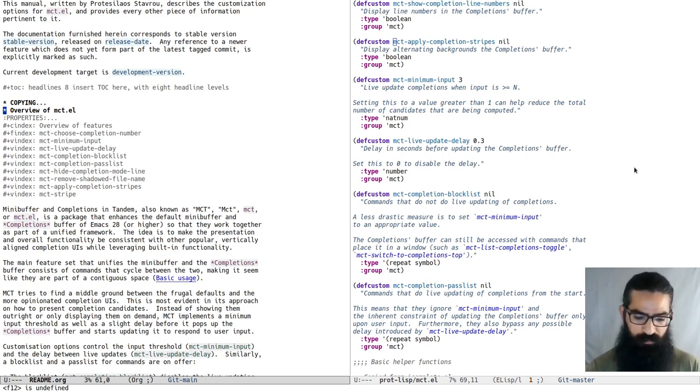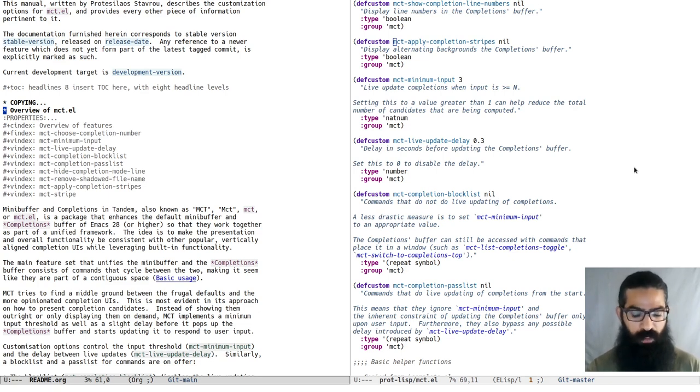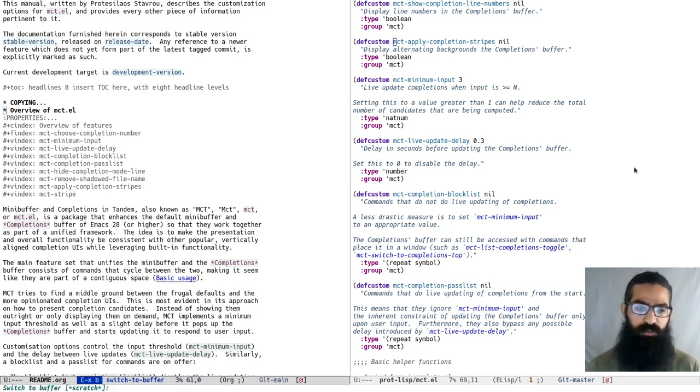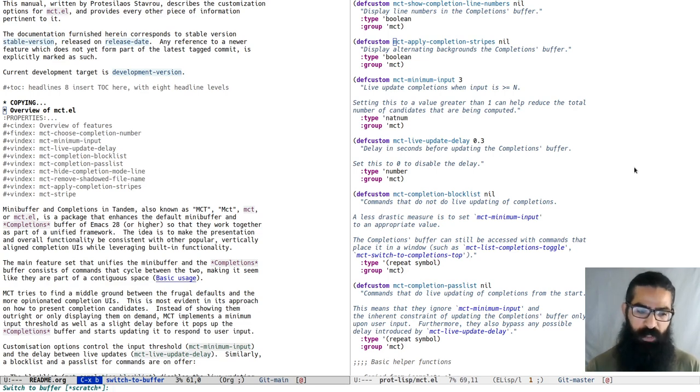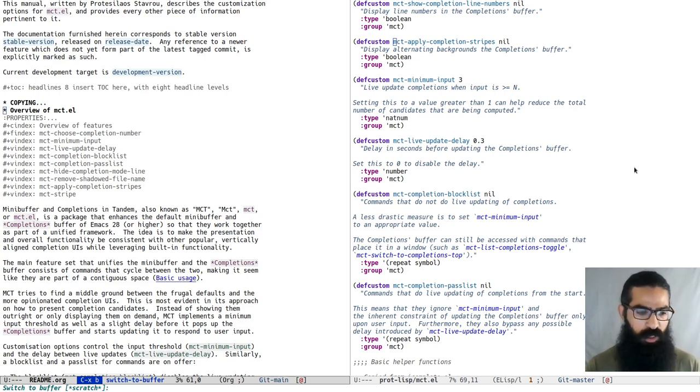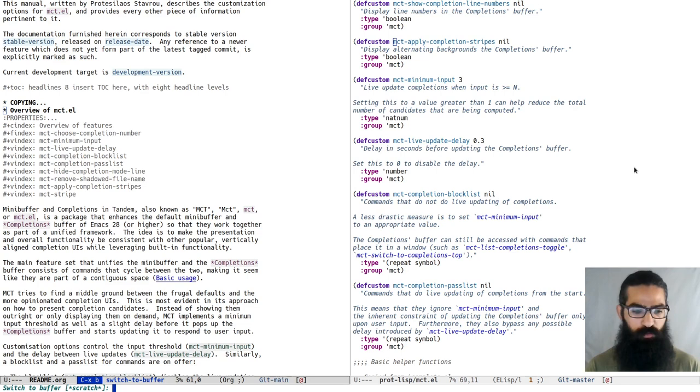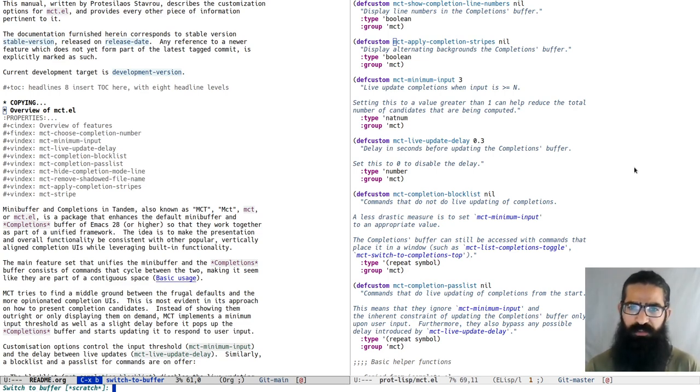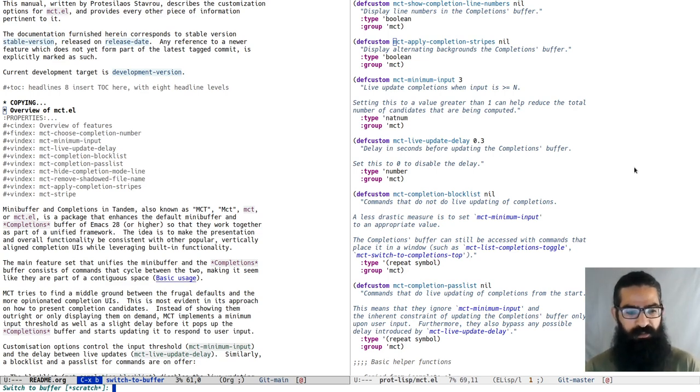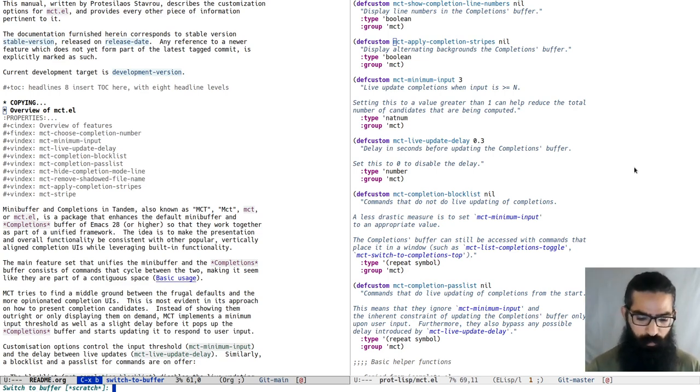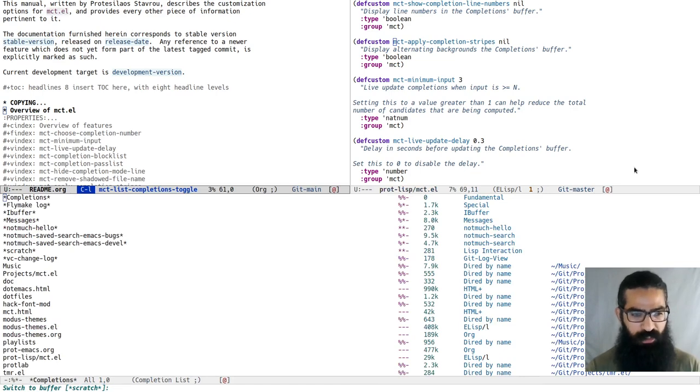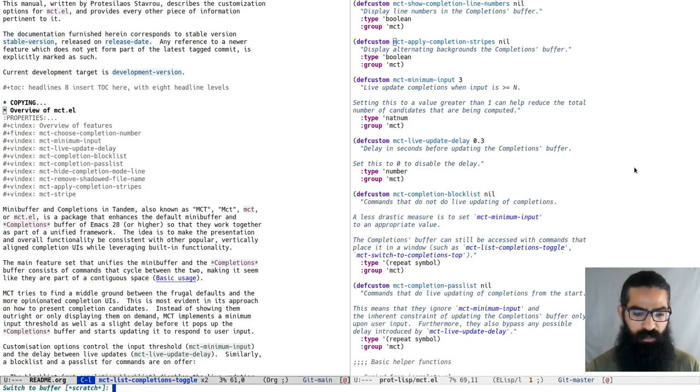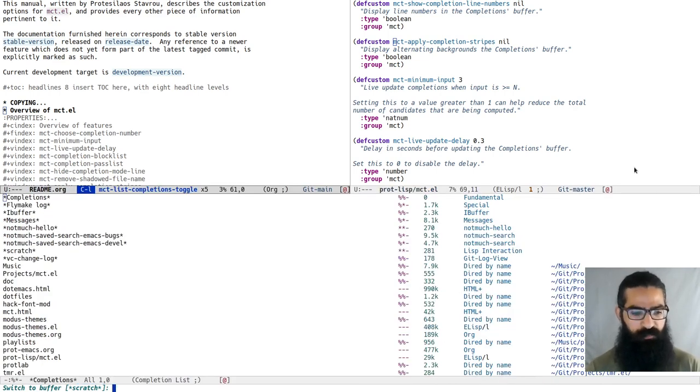Let's see first what we get. I will use a command to switch buffers, ctrl-x-b, the standard command. You will see that by default no completions are shown, and this is because we introduce a minimum input threshold. You have to type in certain characters before completions start popping up. This is customizable. You can always toggle completions at any moment, so you can show them and hide them.